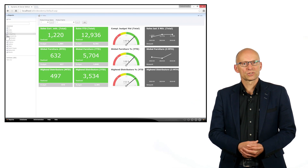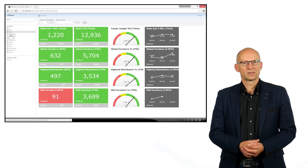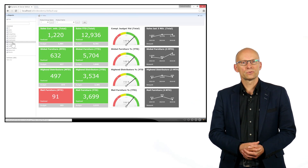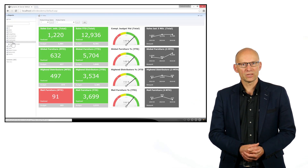Besides this front page report, you might have access to more dashboards or reports that are available to you to choose from the menu.